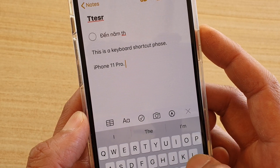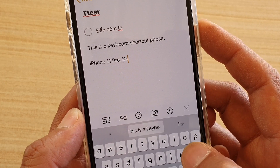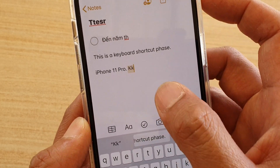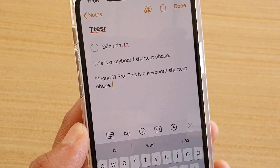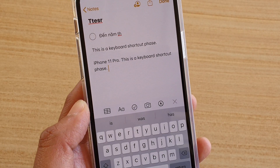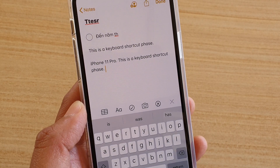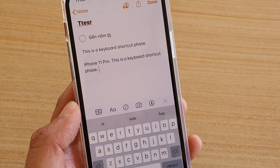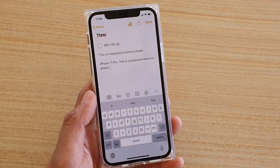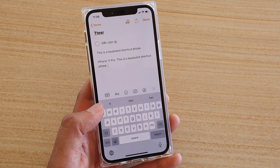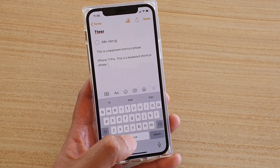If I type in 'KK', that's the shortcut, and you can see that's how you create a keyboard shortcut to long phrases on iPhone 11 or the 11 Pro running iOS 13.